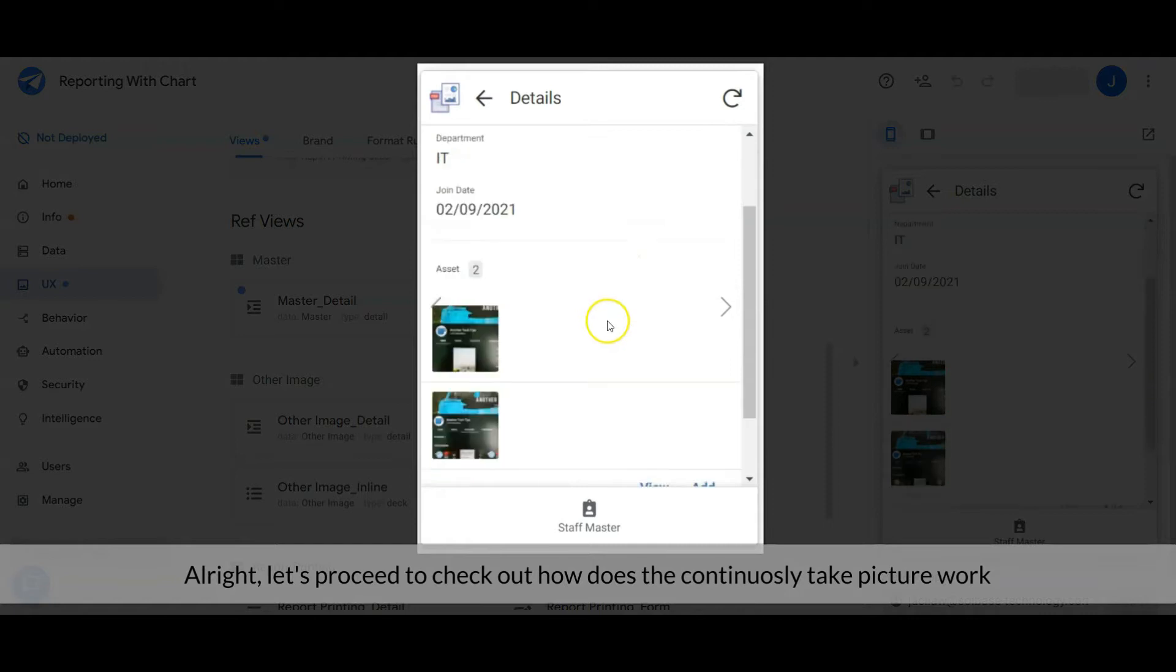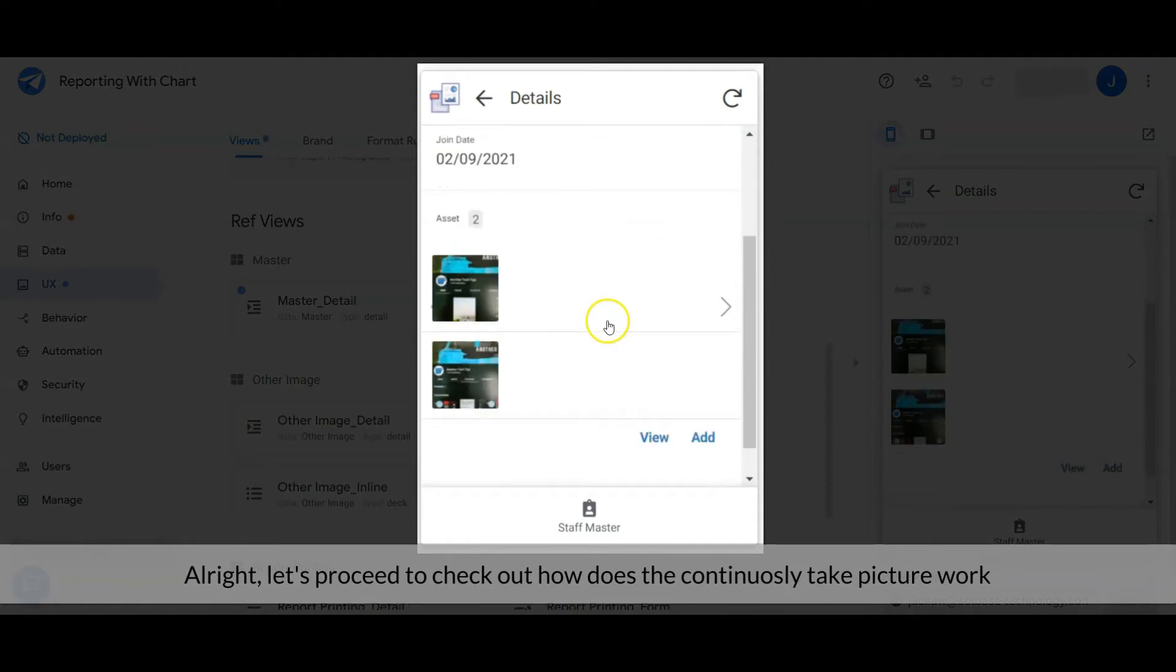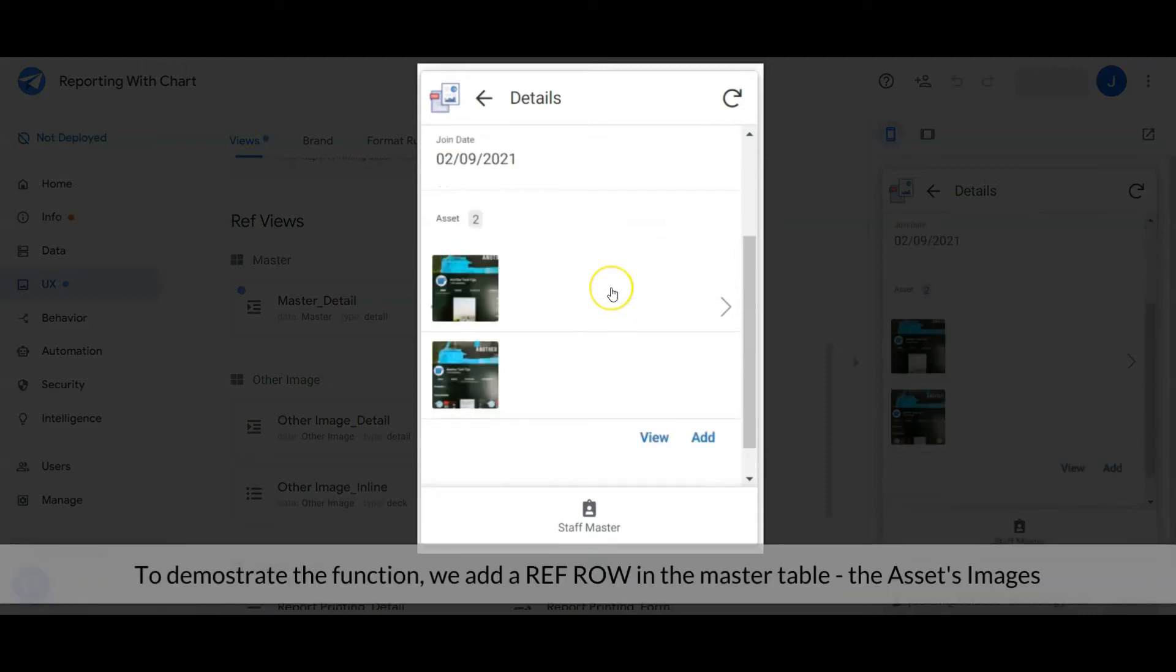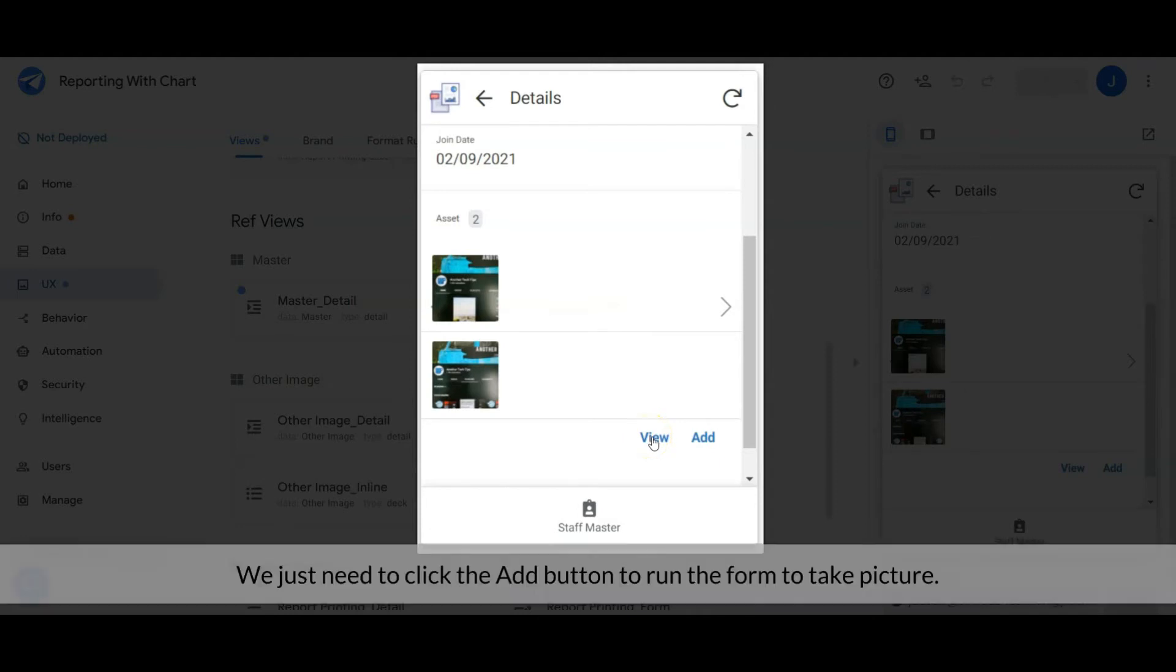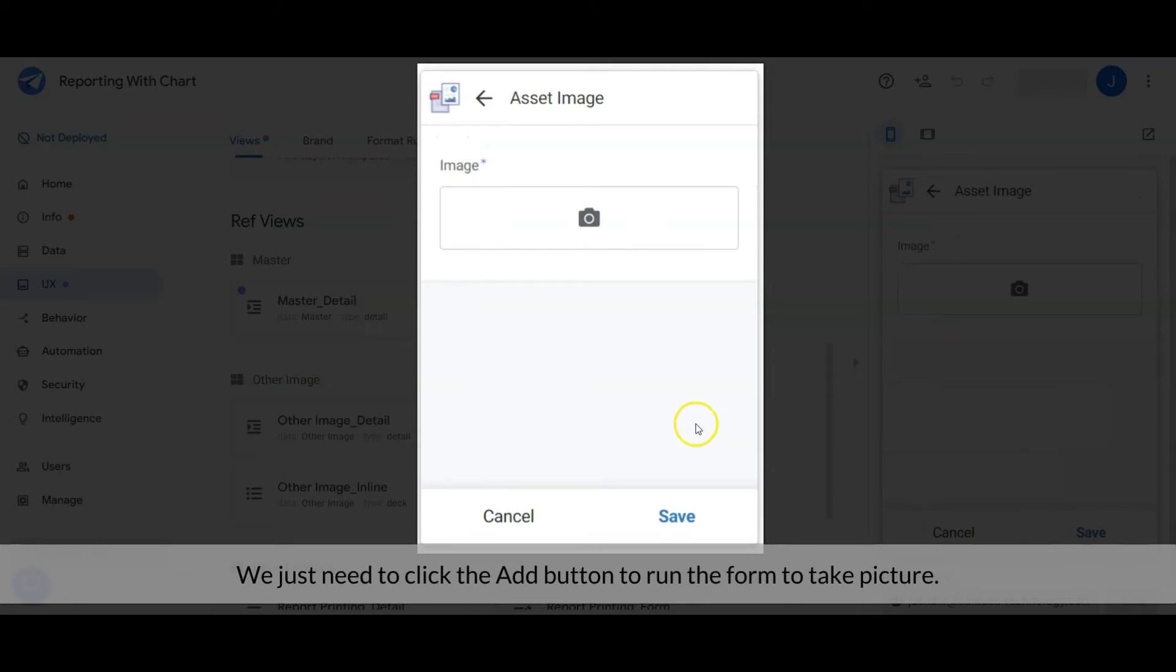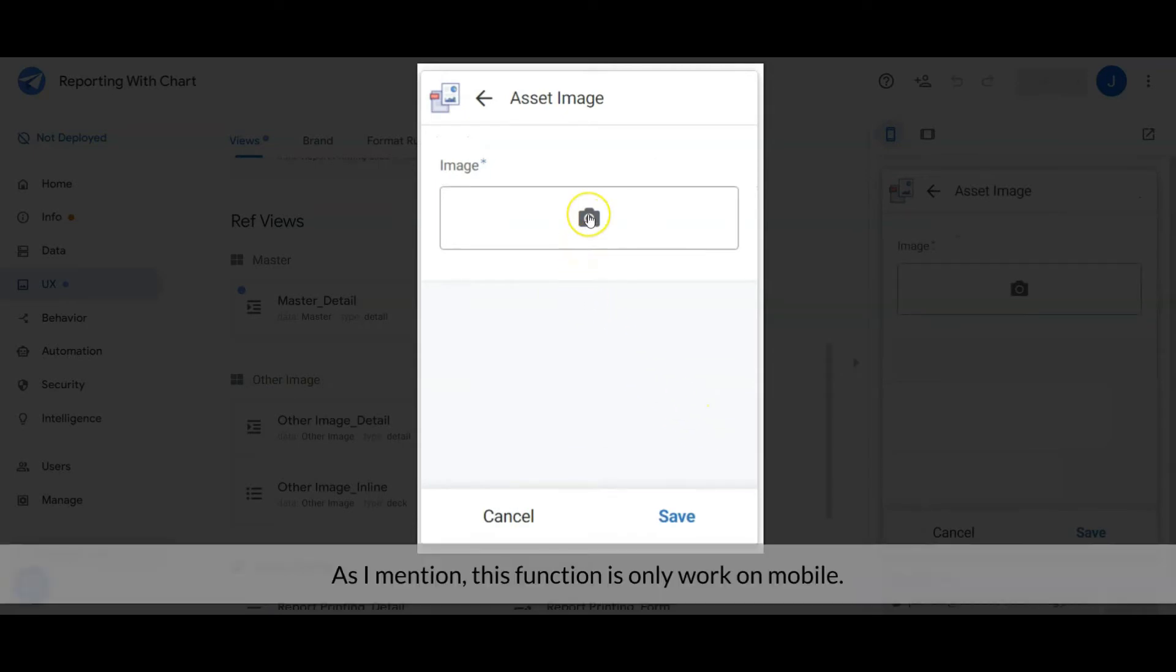To demonstrate the function, we add a REF row in the master table, the Asset's Images. We just need to click the Add button to run the form to take a picture. As I mentioned, this function is only working on mobile.